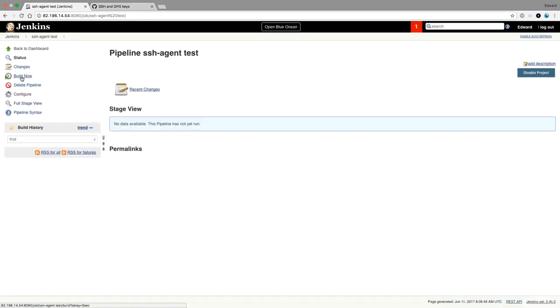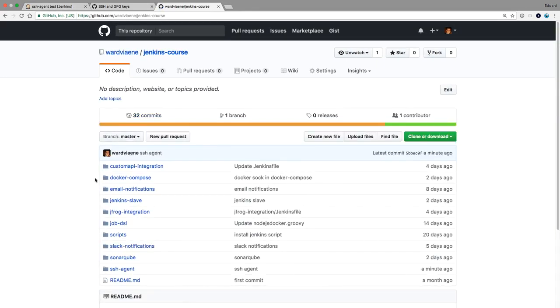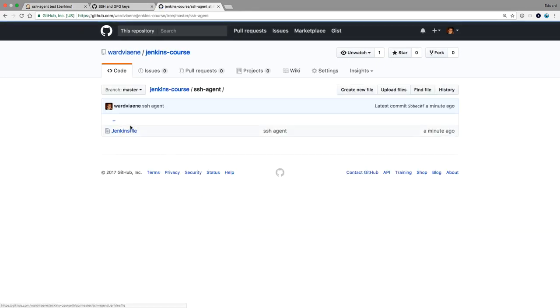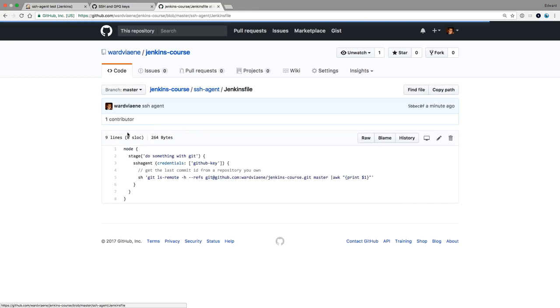I'm going to build now. Let's have a look at this script, the SSH agent script, Jenkins file.